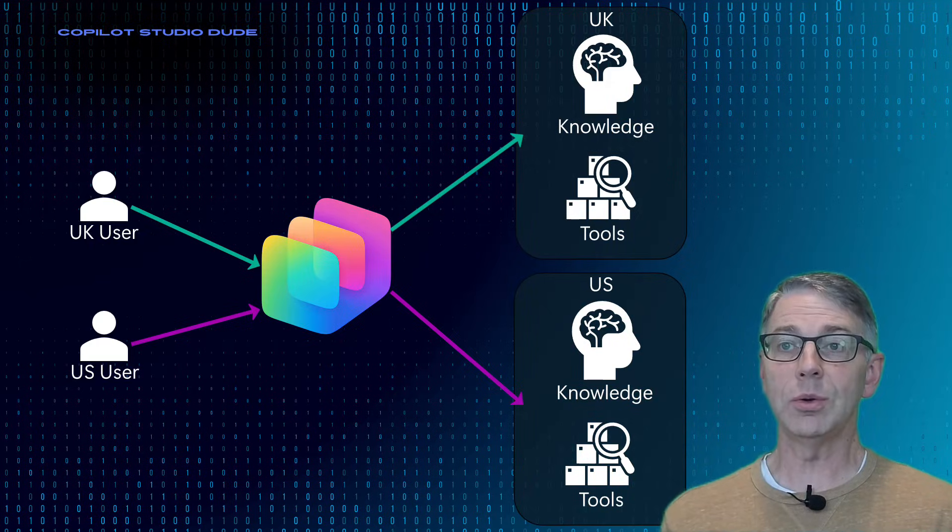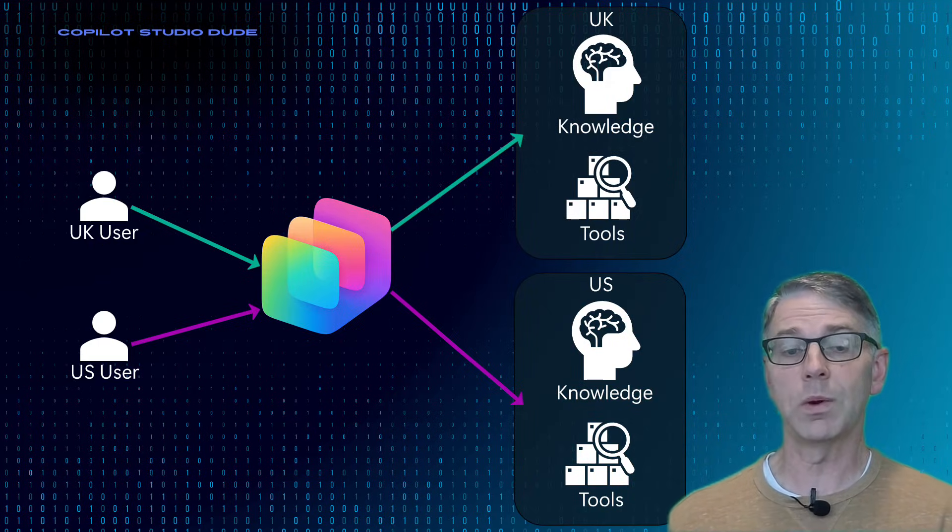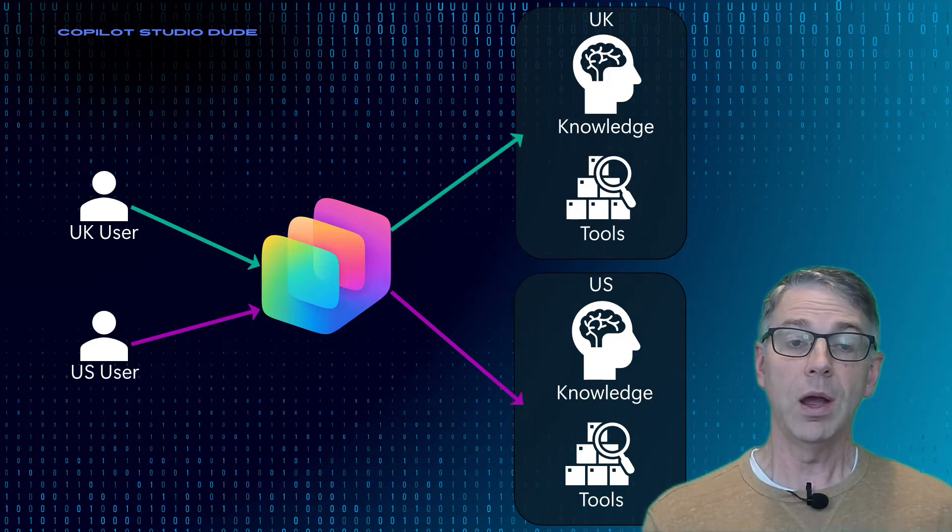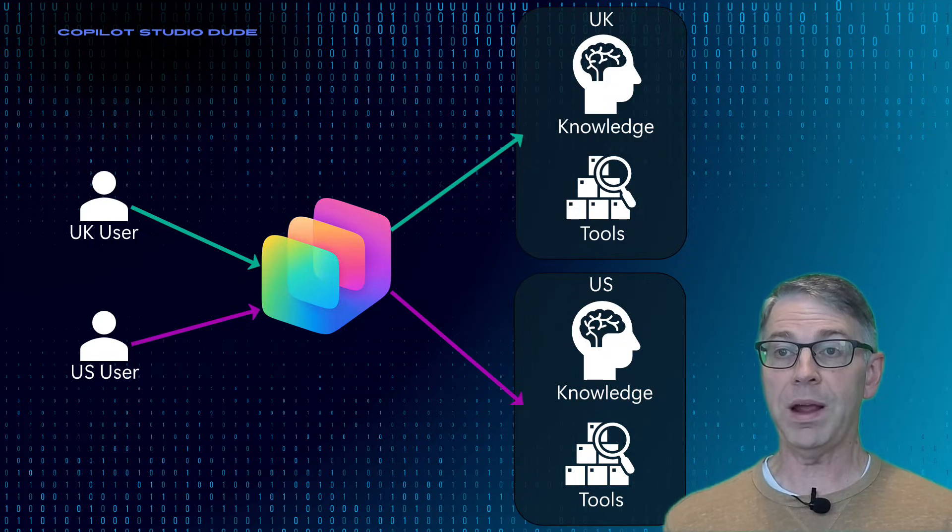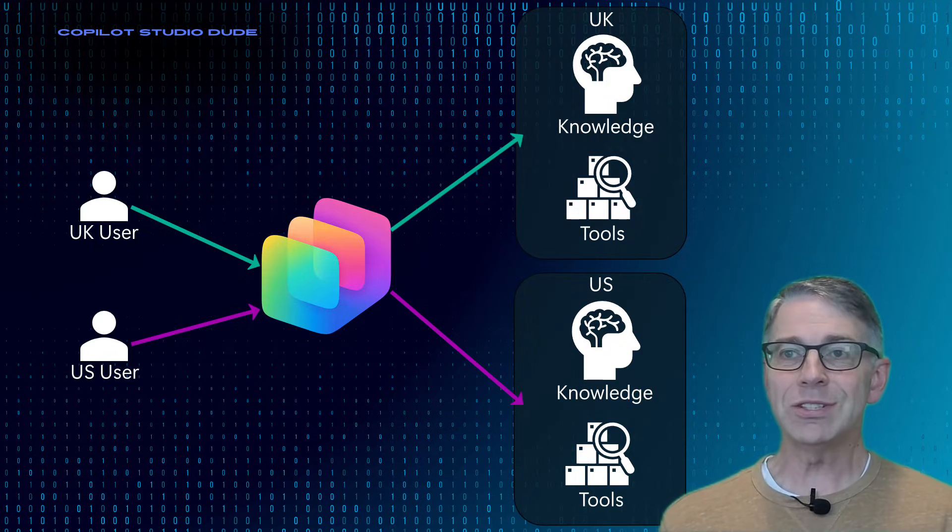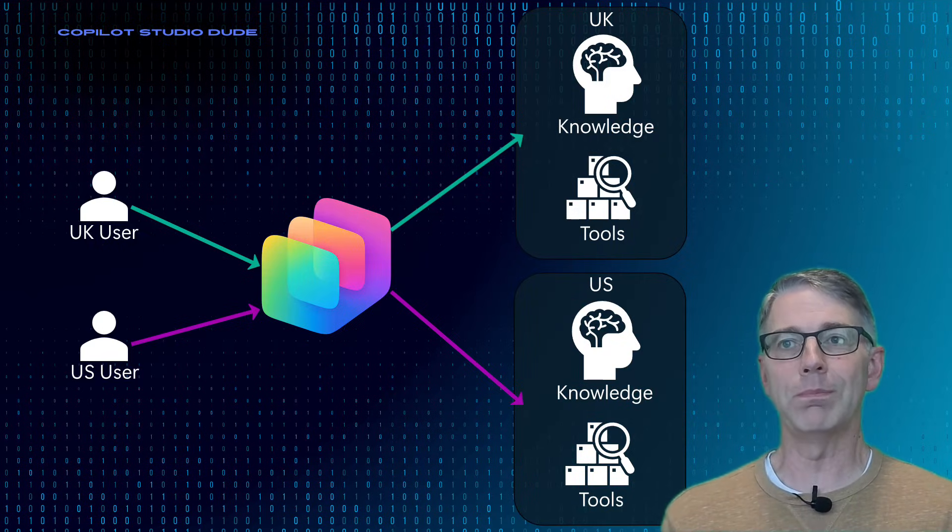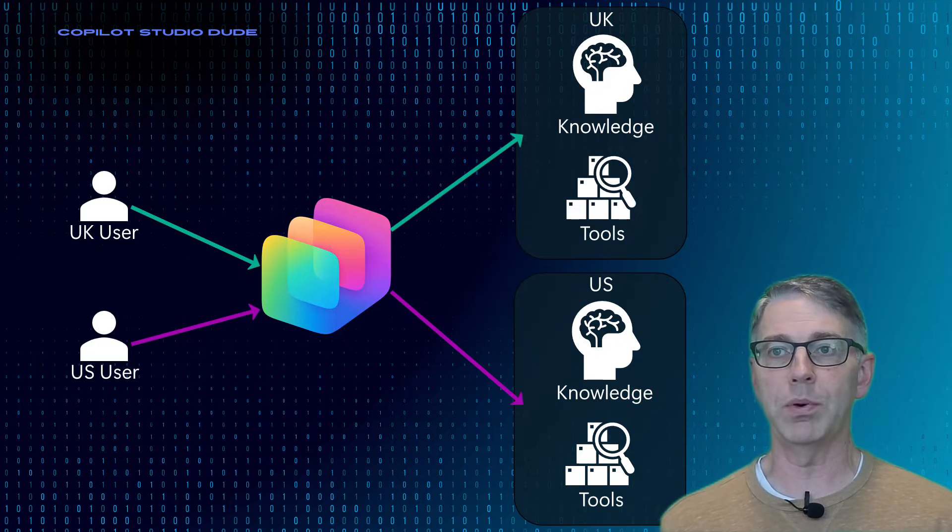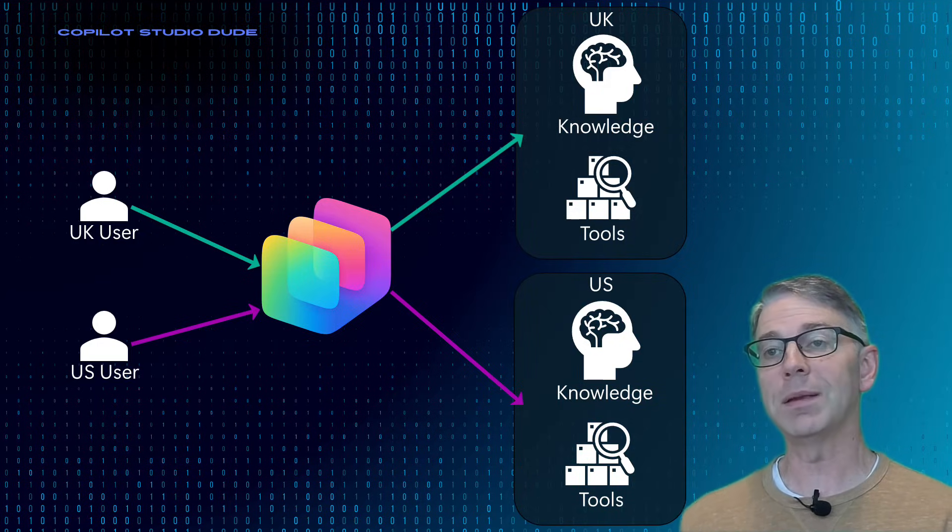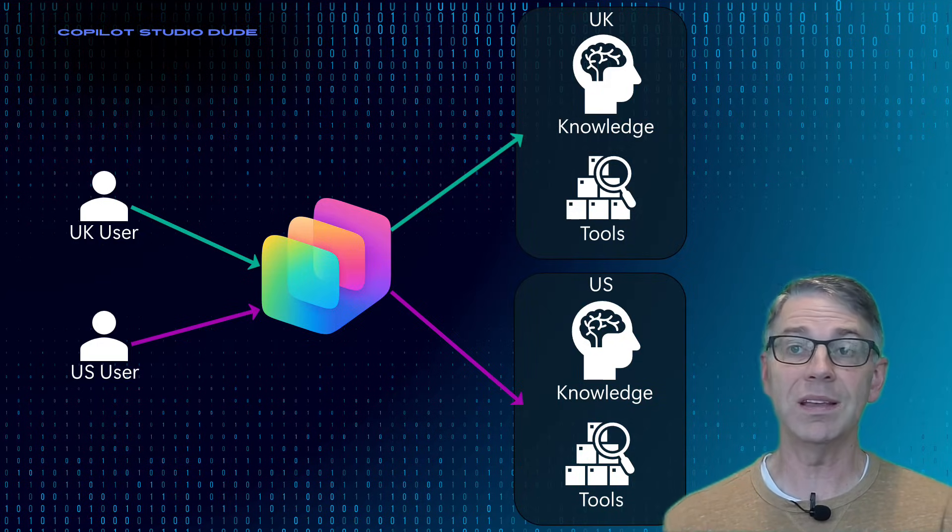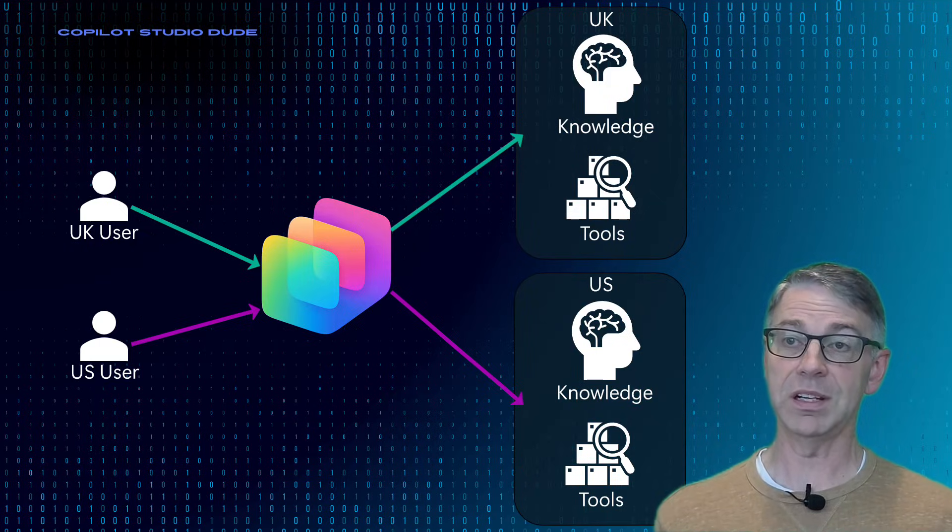A great example of this would be prices. So prices in the US are going to be in US dollars where prices in the UK are going to be in British pounds. But there's also potentially some variants and different models that are available for products in the UK that might be different than in the US just because of product availability.